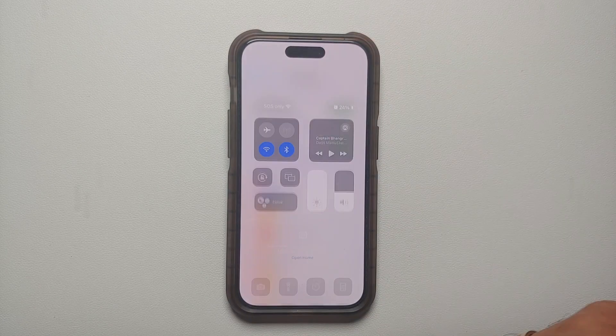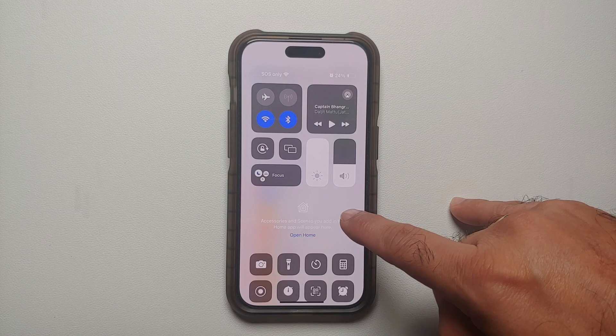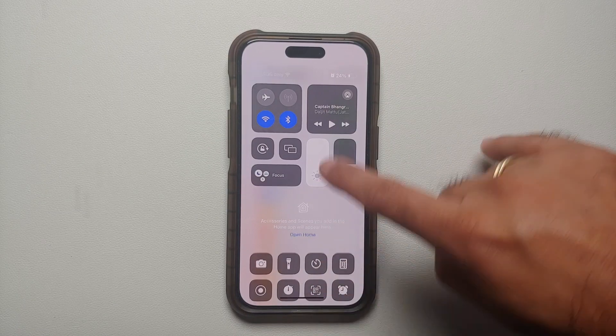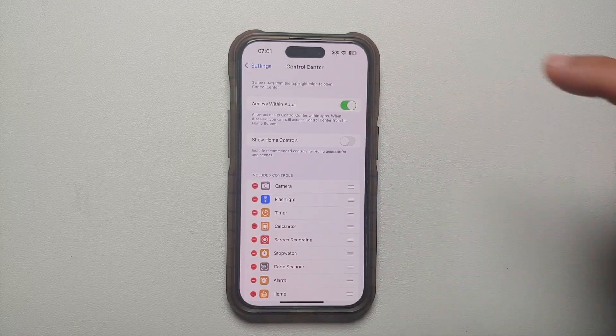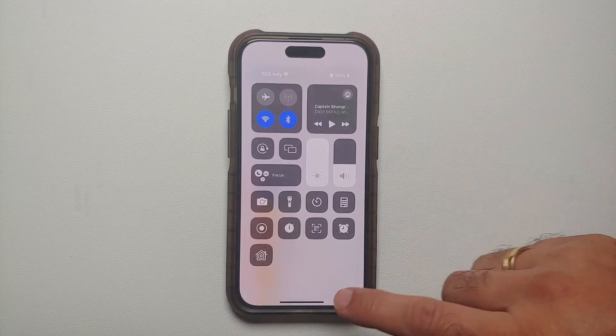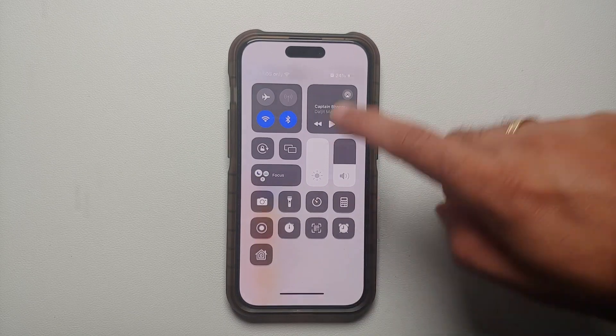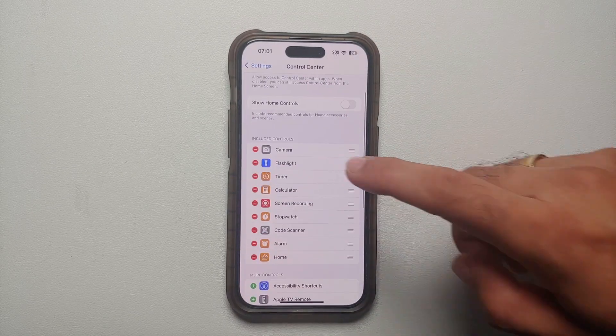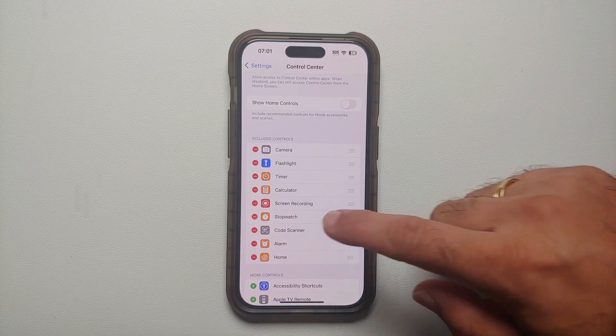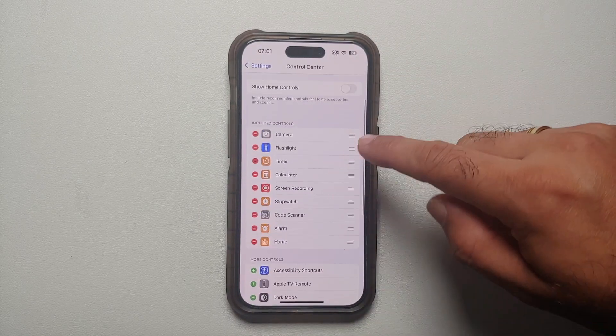Show home controls is this section in the middle. As you can see it is enabled for me. Once I disable it, bam, this is how my Control Center looks after disabling that.